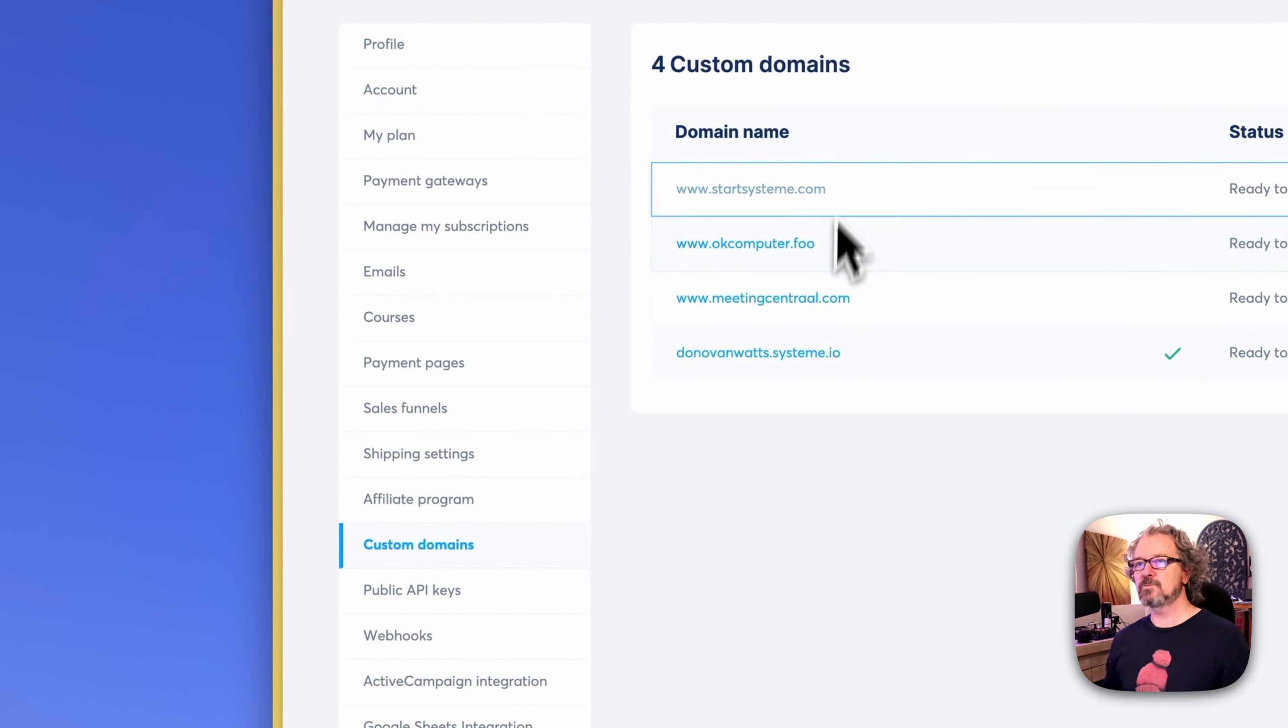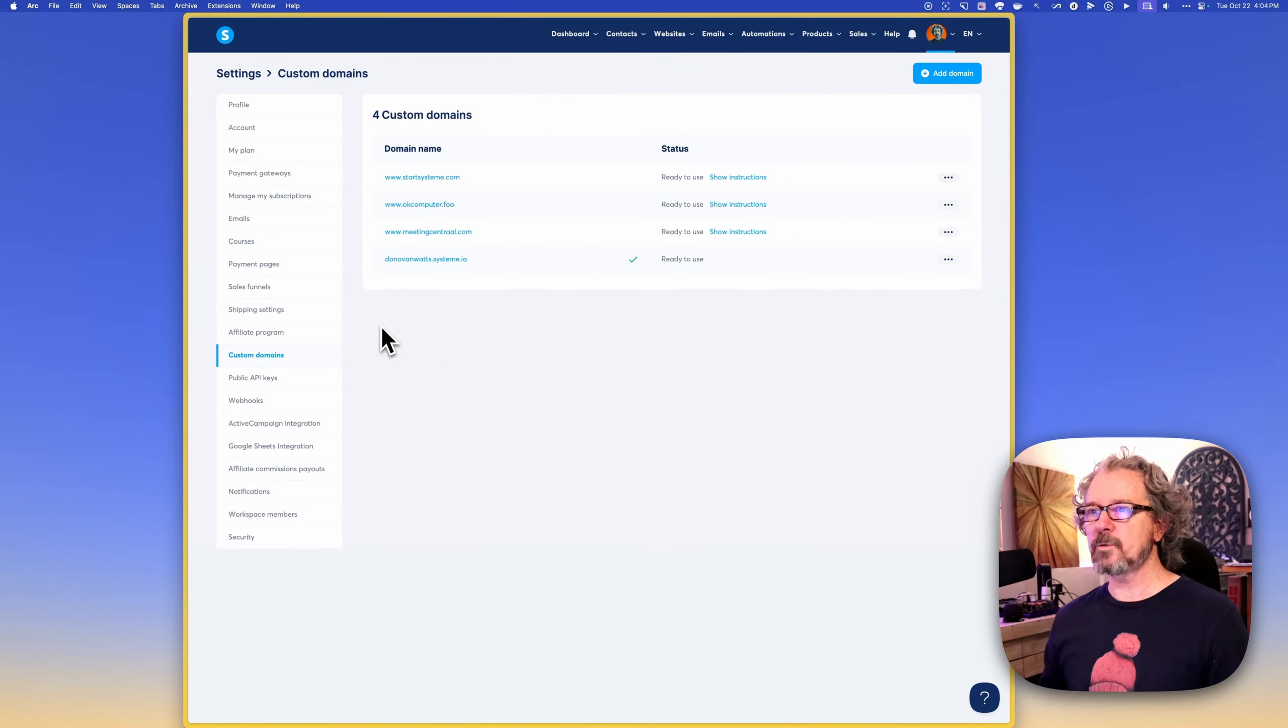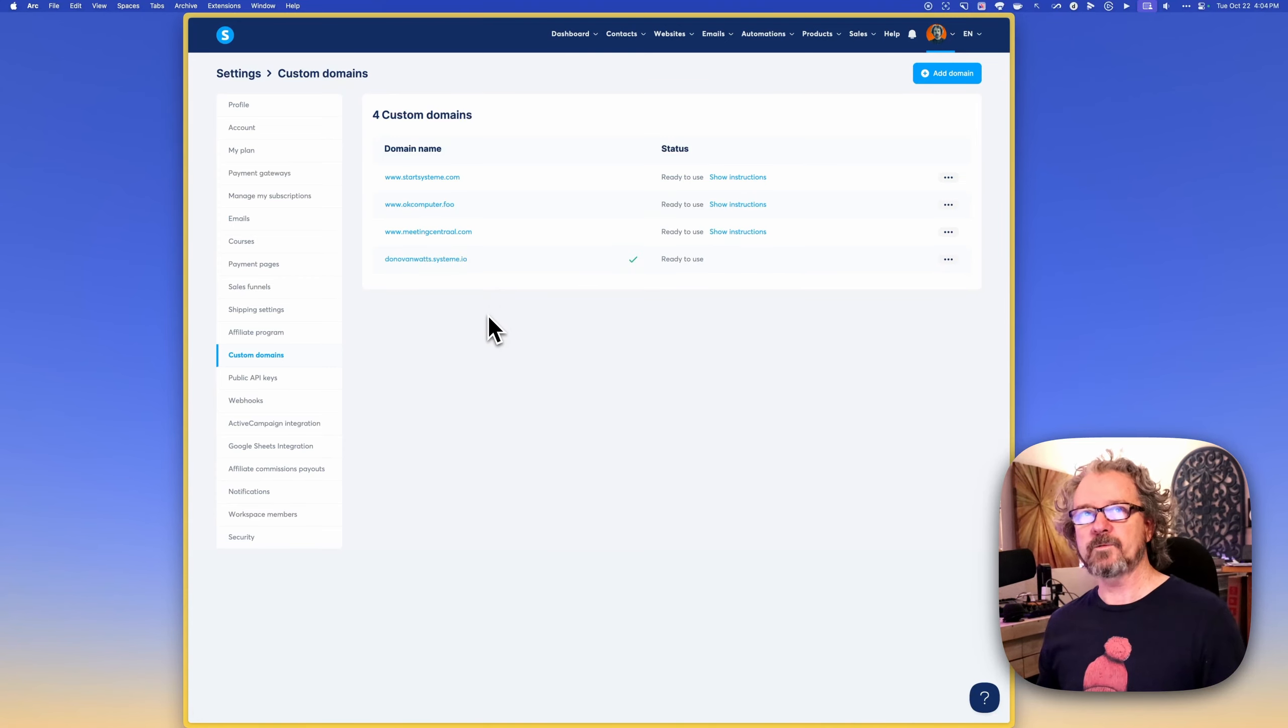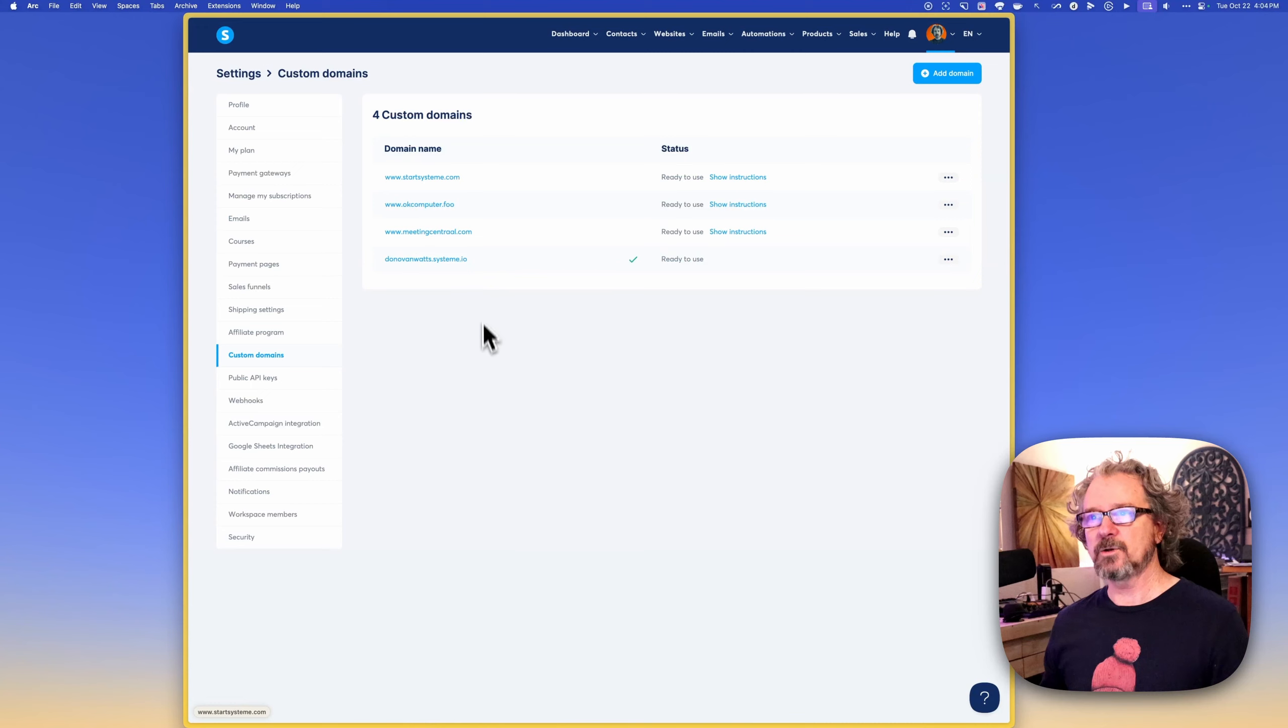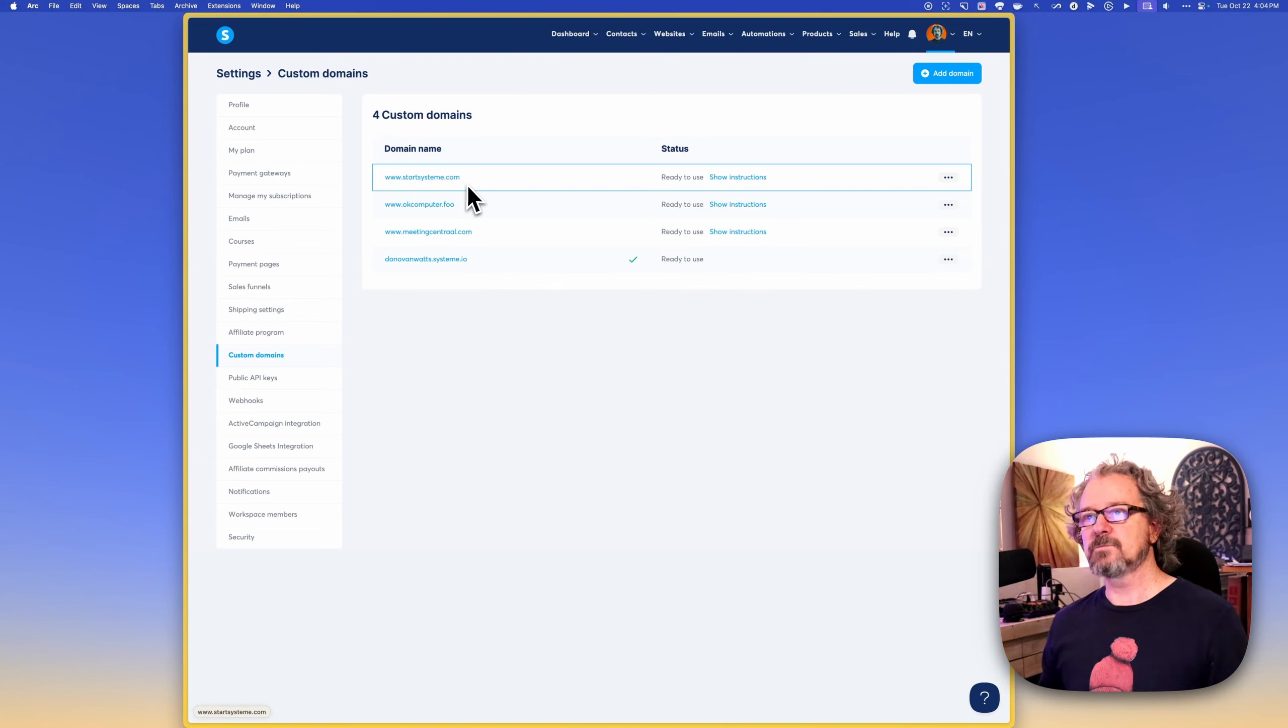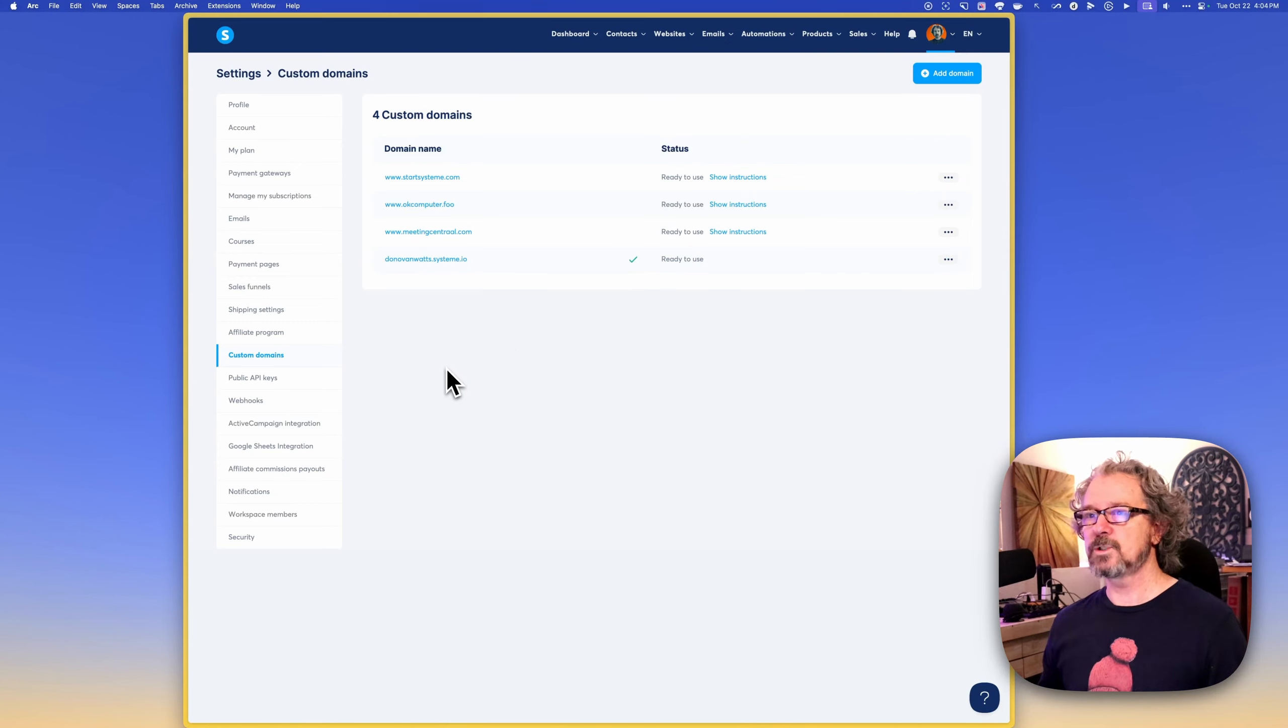Custom domains, I have another video on that as well where we talk about the domains that you register on Namecheap or Hover or whatever your registrar is and how to connect those and integrate those with system.io. So that when people punch in www.startsystem.com, they go to system.io and they see your funnel or website or blog or digital store or whatever you create there.